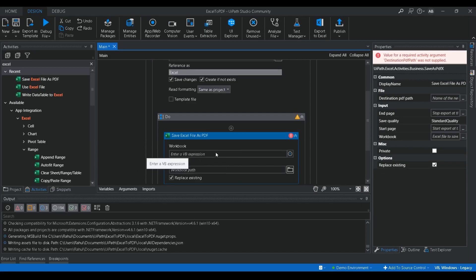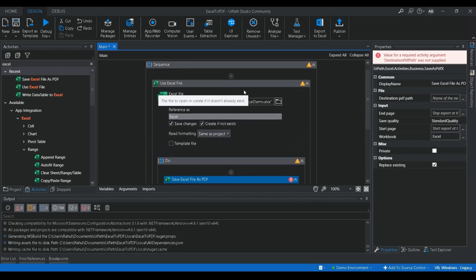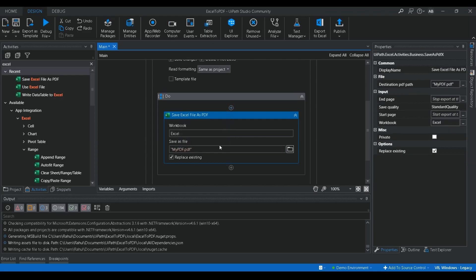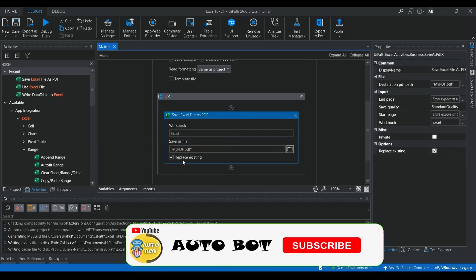Let me drag and drop this activity. Here it is asking for a VBS reference, so you need to provide the path of your workbook. I'll click on the Excel reference — it already has a reference created for the Excel file we opened, so it is a reference to that particular Excel. Then we need to save it as a PDF document, so let me name it.